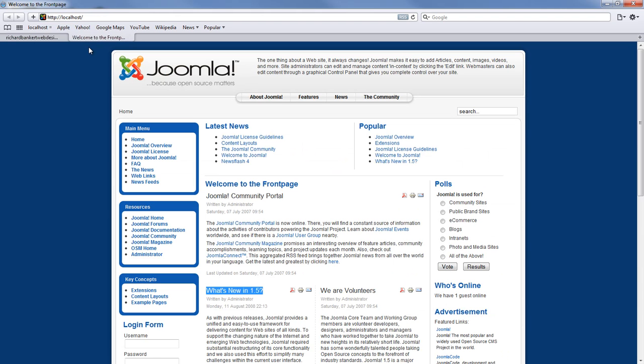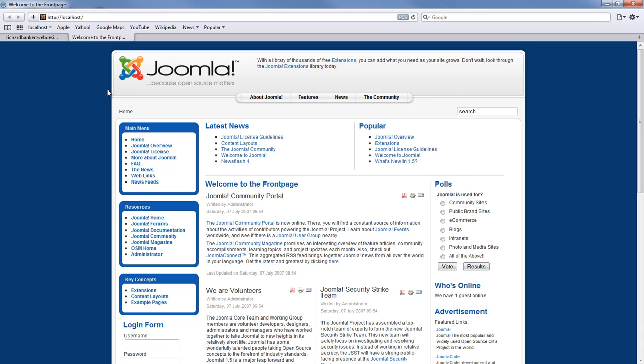So when we go to the front page again and we hit refresh, that article is no longer on the front page.